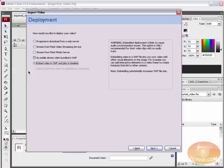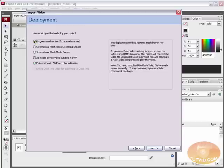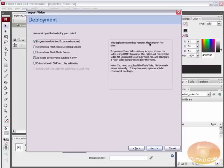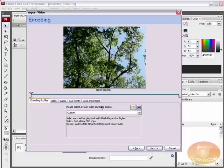The last option, which is grayed out, is linked QuickTime video for publishing to QuickTime. That is an option if you are working with a .mov file, but that's an old, outdated option, and I don't recommend you use it. Best here is progressive download from a web server. Note that the deployment method requires Flash Player 7 or newer. That's Flash Player 7, 8, or 9, or anything beyond that. So hit the next button.